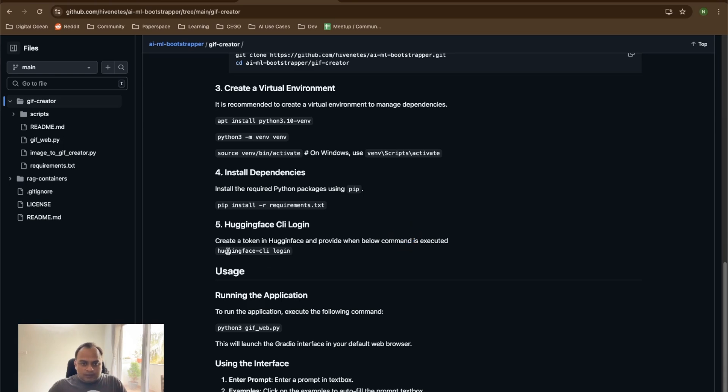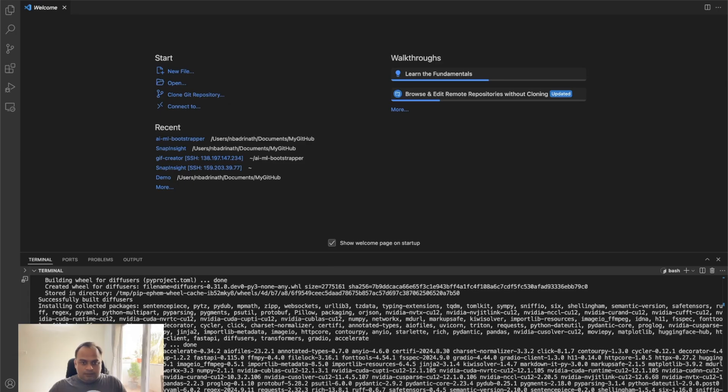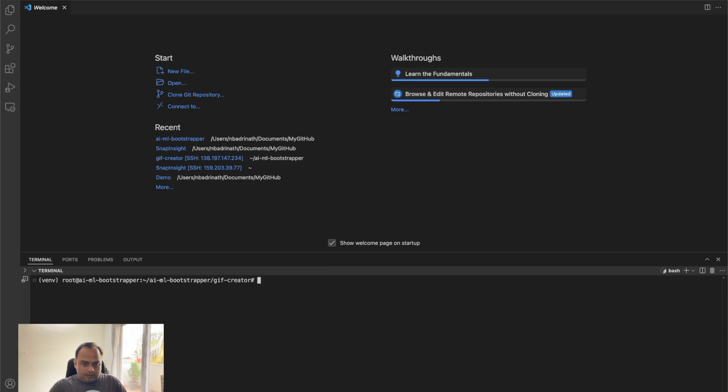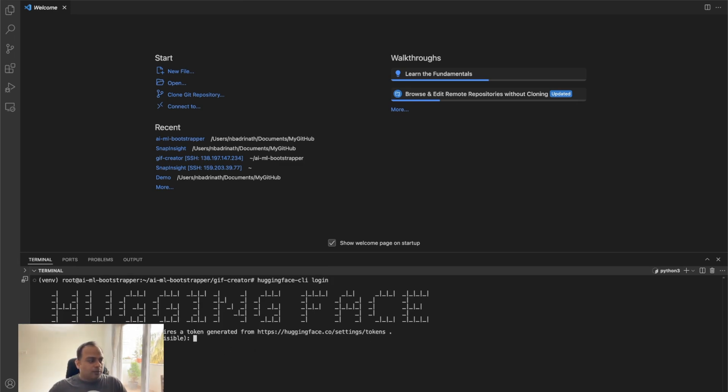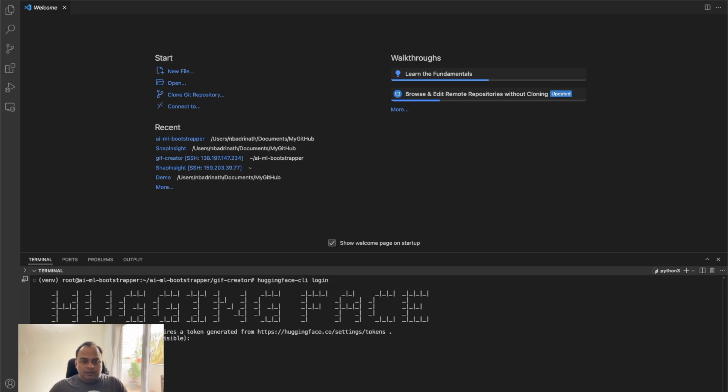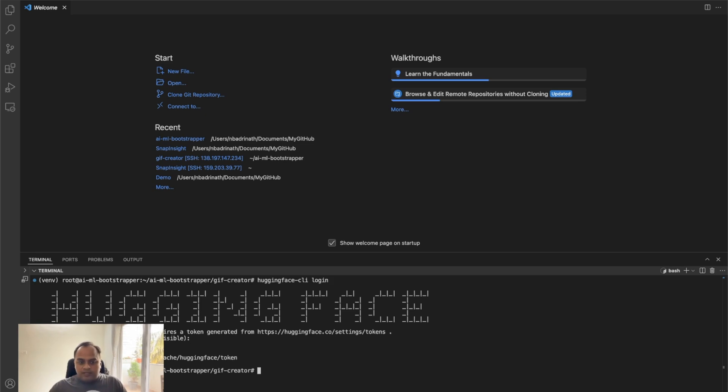So we're going to do that. Let's copy this. And then this is going to ask a token. It also says that here you can go and create a token for yourself. I have already done that. So I'm just going to paste the token which I have already created. I do not want to add this into a git credential. I'll say no, but once it is done, it says login is successful. That means we are able to now download the models from hugging face.